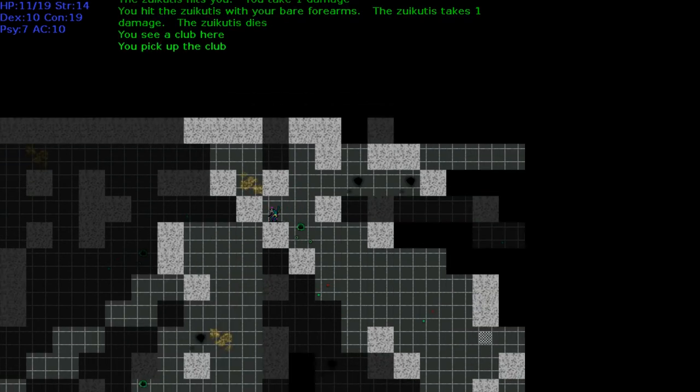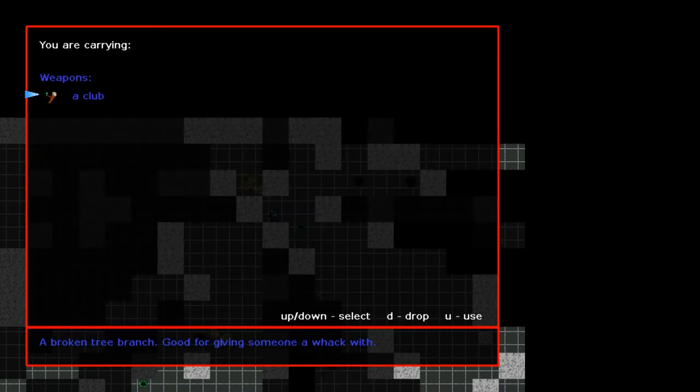There's something we can pick up. You hit the Zvikutis with your bare forearms. Zvikutis takes one damage, and vice versa.